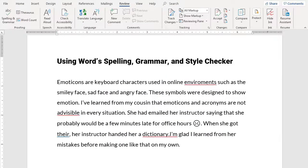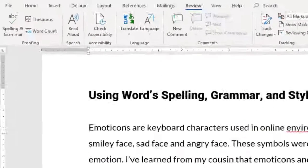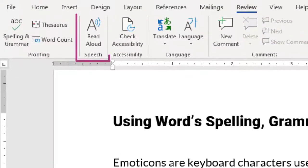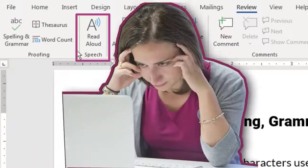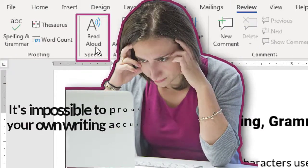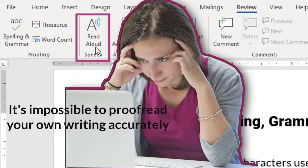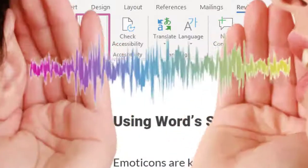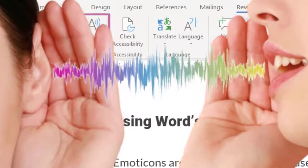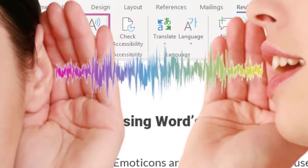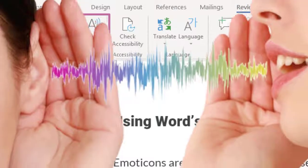The newer versions of Word also have a Read Aloud option. It's impossible for a writer to accurately proofread his or her own document, but hearing your document read in another voice will often alert you to problems that you missed.